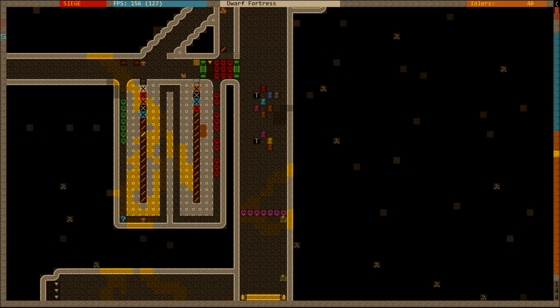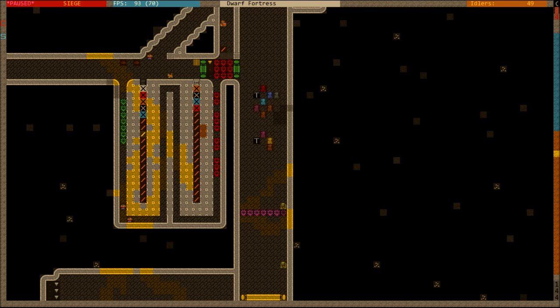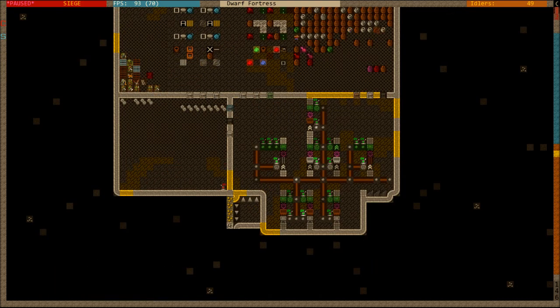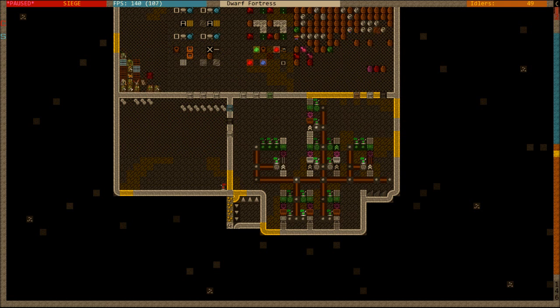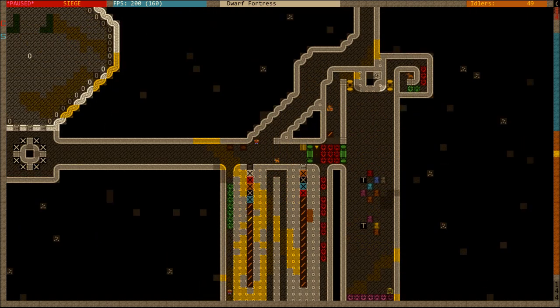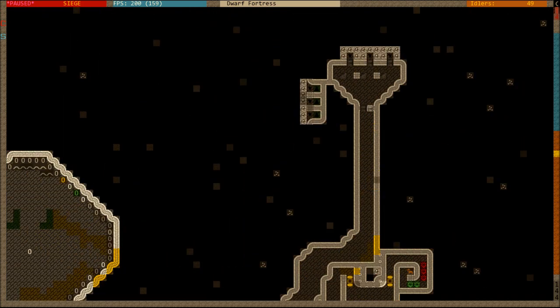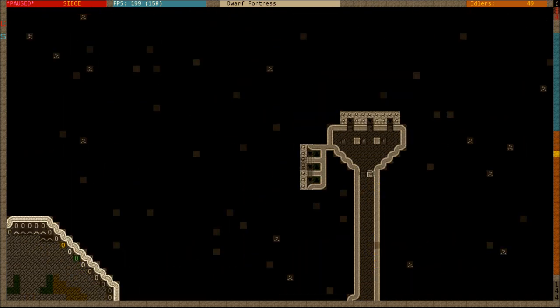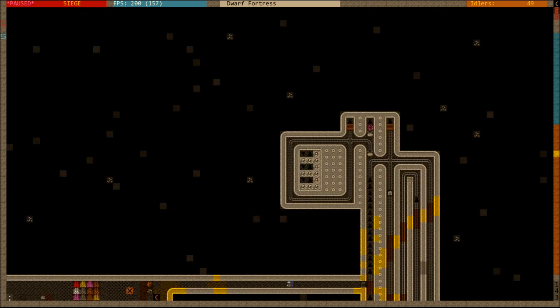So troll steps on the pressure plate. That immediately does a few things. Over on the machine floor the trigger is now triggered. So that far right memory cell, there's now a cart sitting on a pressure plate which is triggering the hatches to open.